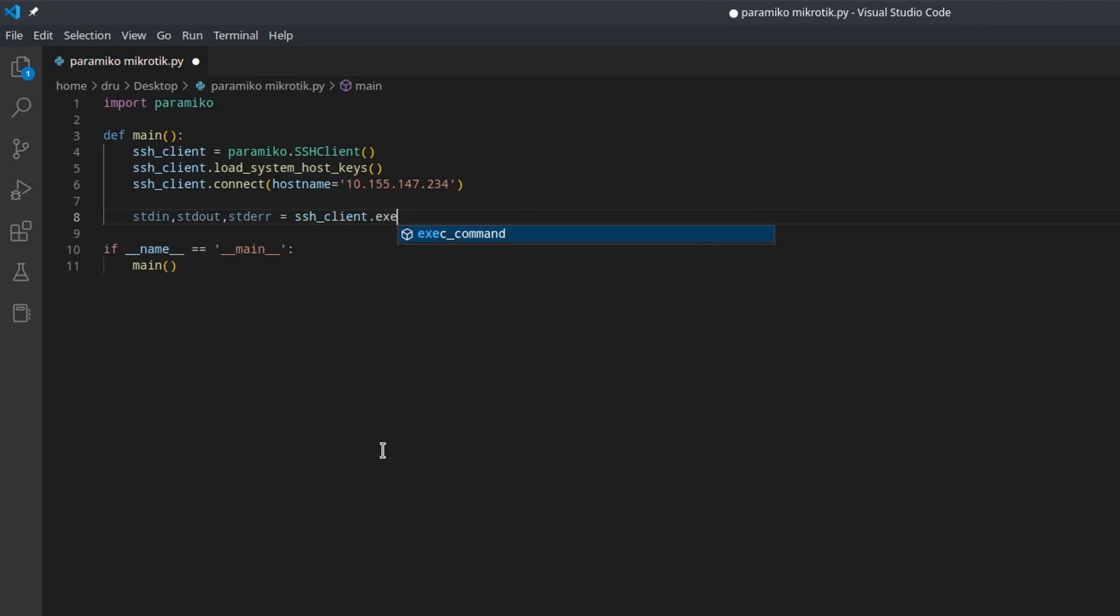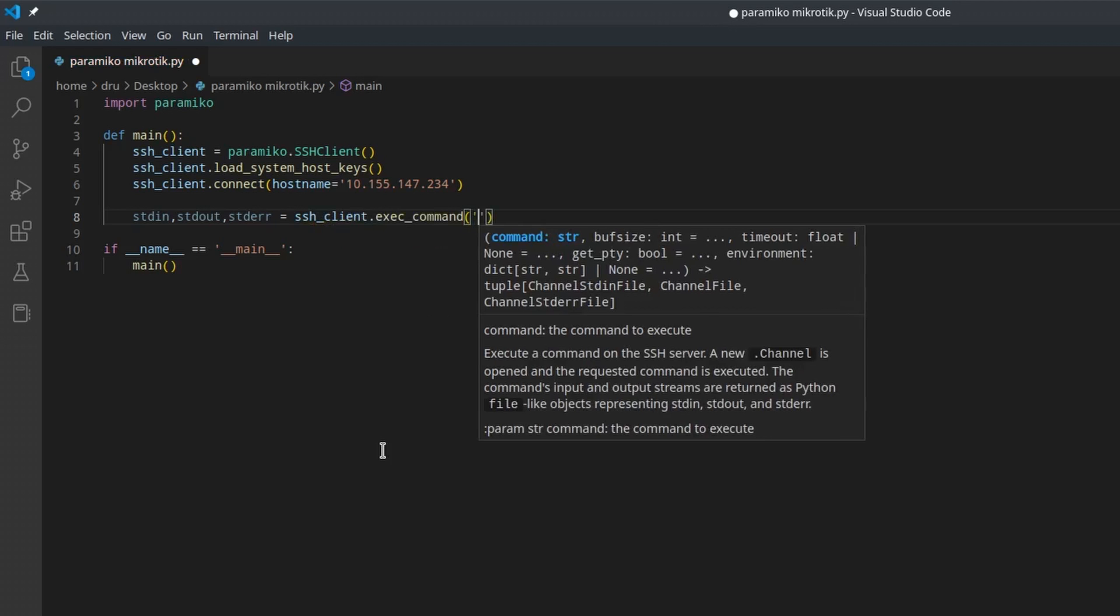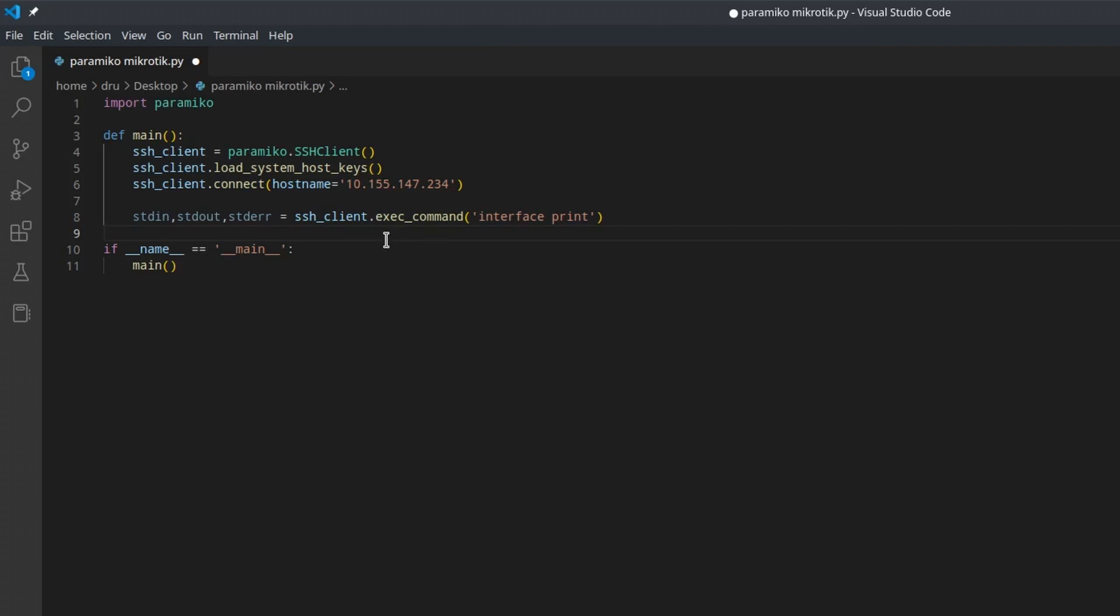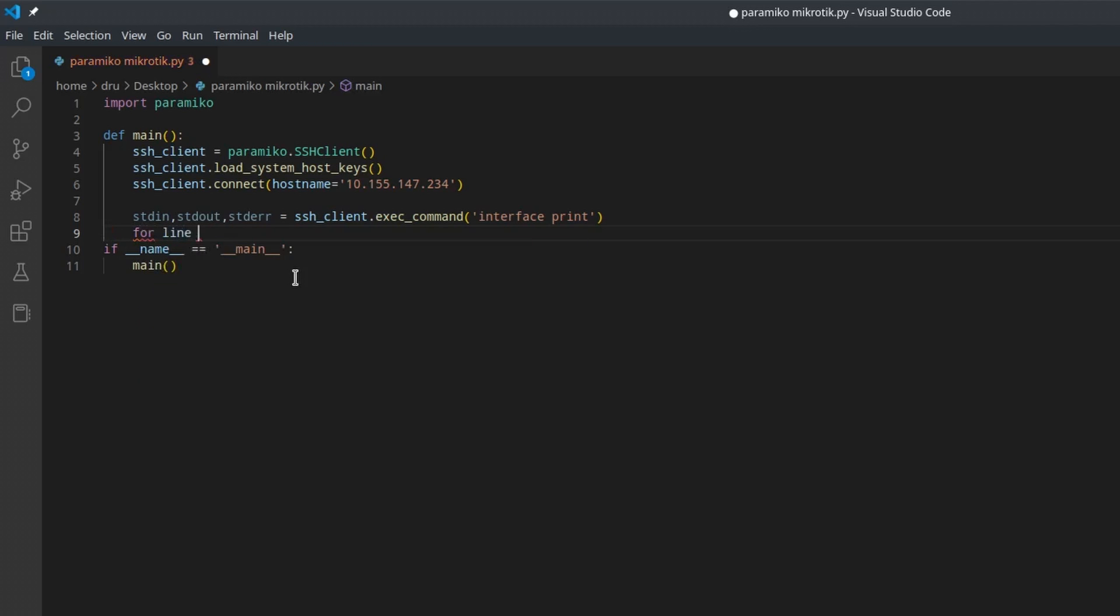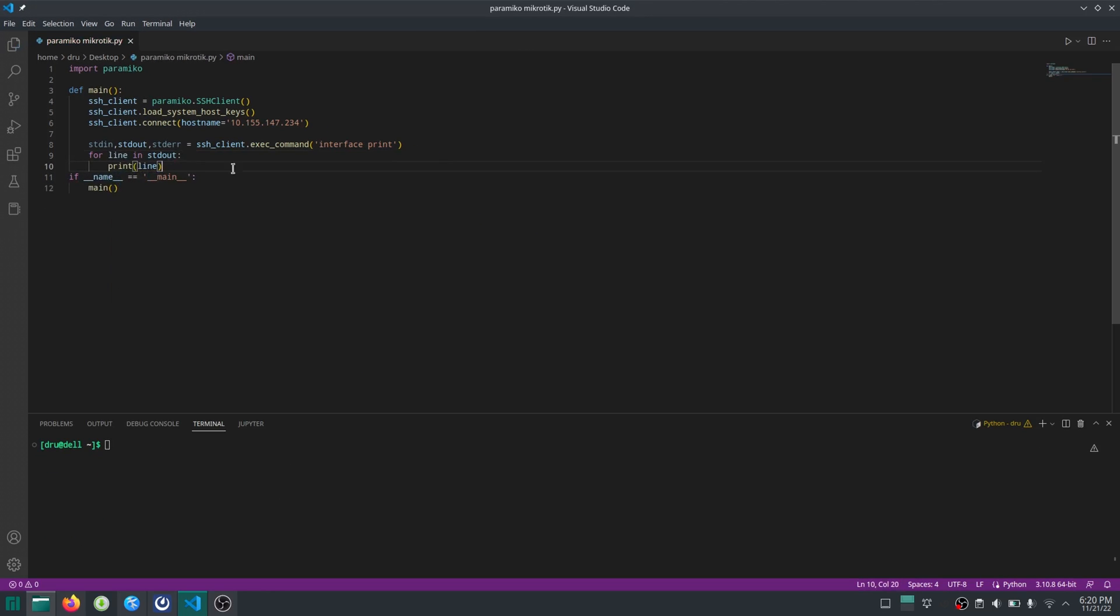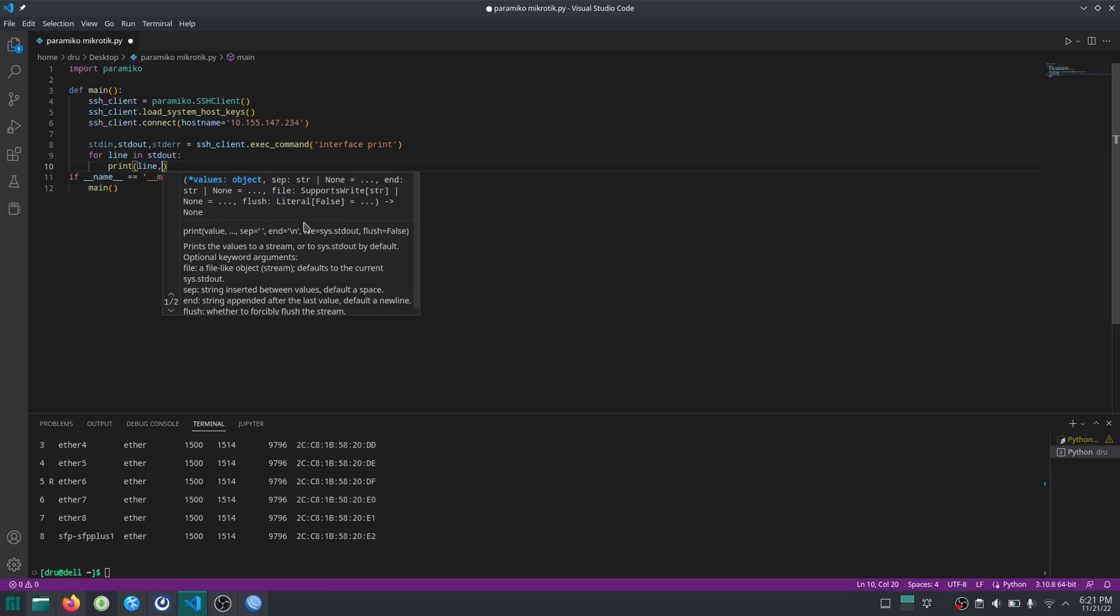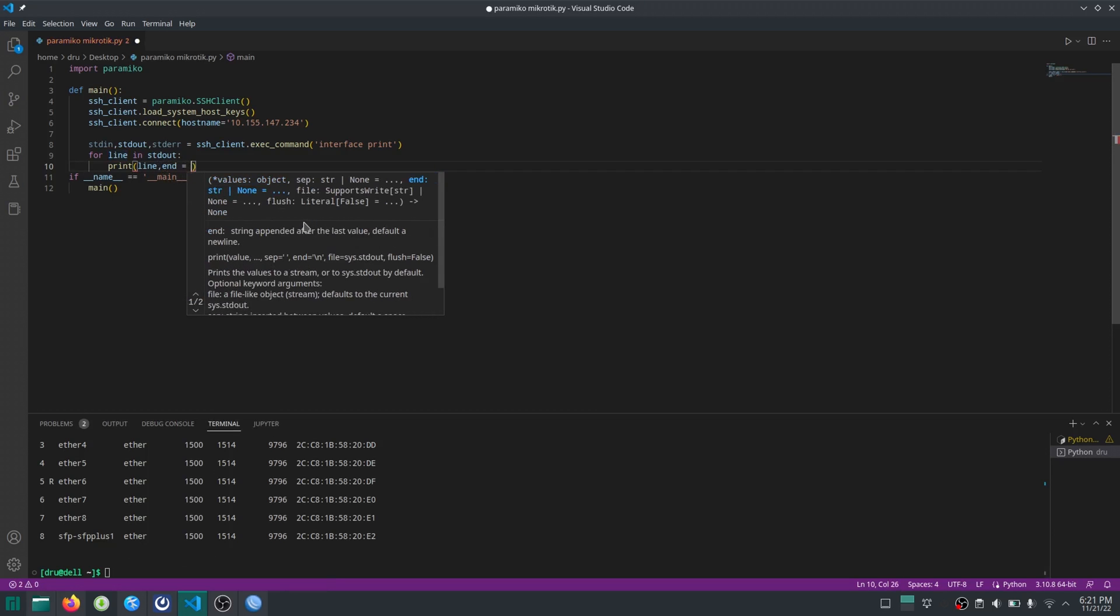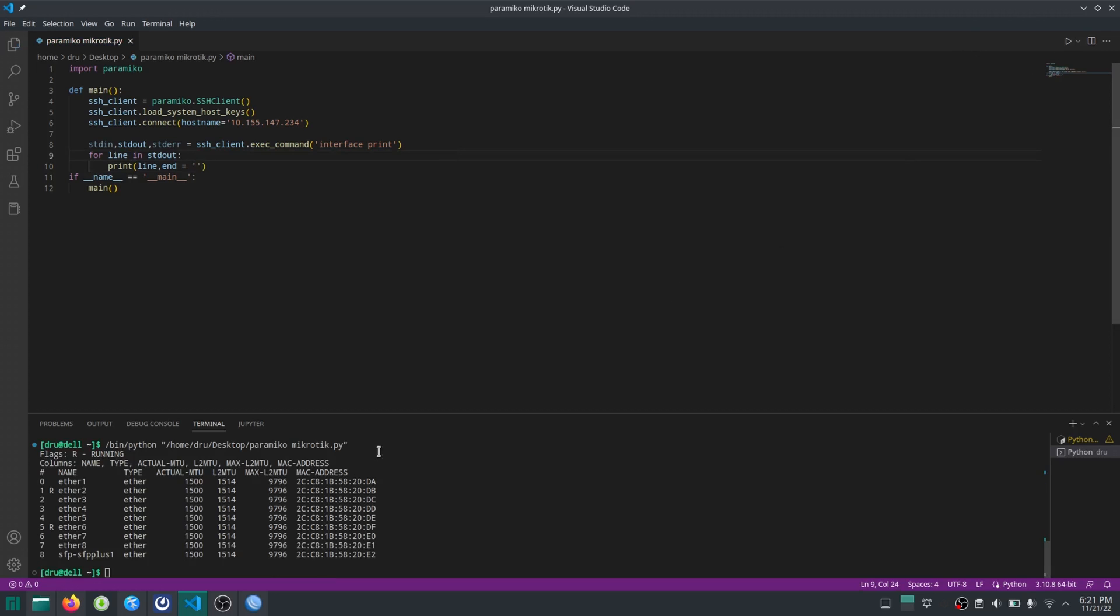The execute command will send a CLI command and return a tuple of three objects. We are currently interested in the stdout object as it contains the output from our router. As you can see, the command was executed successfully, but the print command added extra new lines. Let's remove them. There, that's prettier.